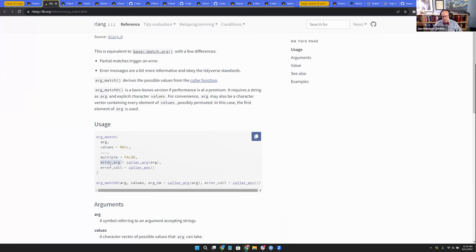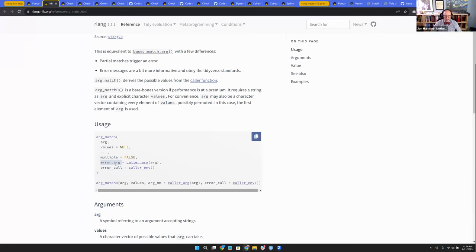Then there's error_call, which is where should you say this error occurred. Usually you want that to be at the top - wherever the user called a function. If it's going down through a cascade, you want to say it's an error in this function. And then you can look at the tree to see how it got to that error.